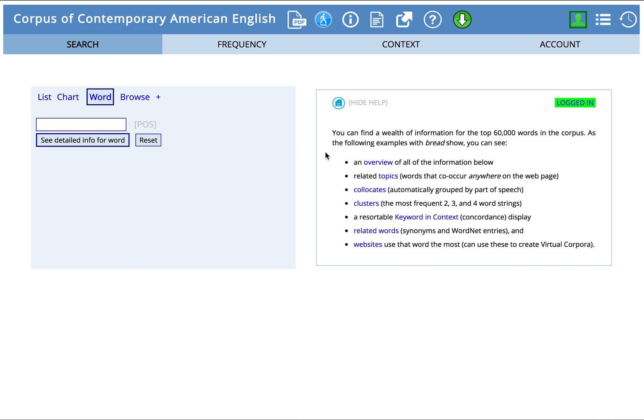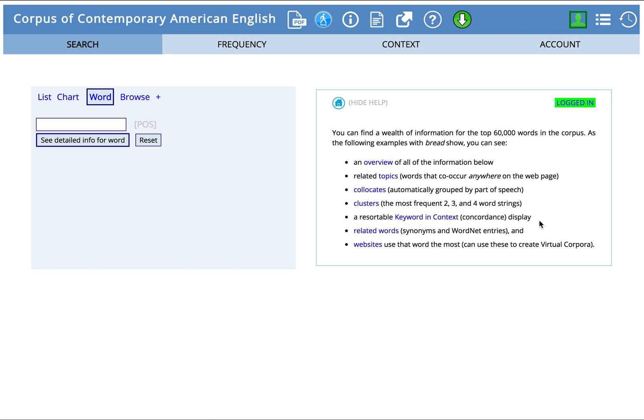At the right, you can get a brief overview of what this offers you. First, we're told that you can do this for 60,000 words within the COCA Corpus, and you'll be provided with related topics to your word, collocates and clusters — words often used with your word — concordance display, which for this part of COCA means segments of sentences including your word, synonyms, and then websites that use the word perhaps the most.